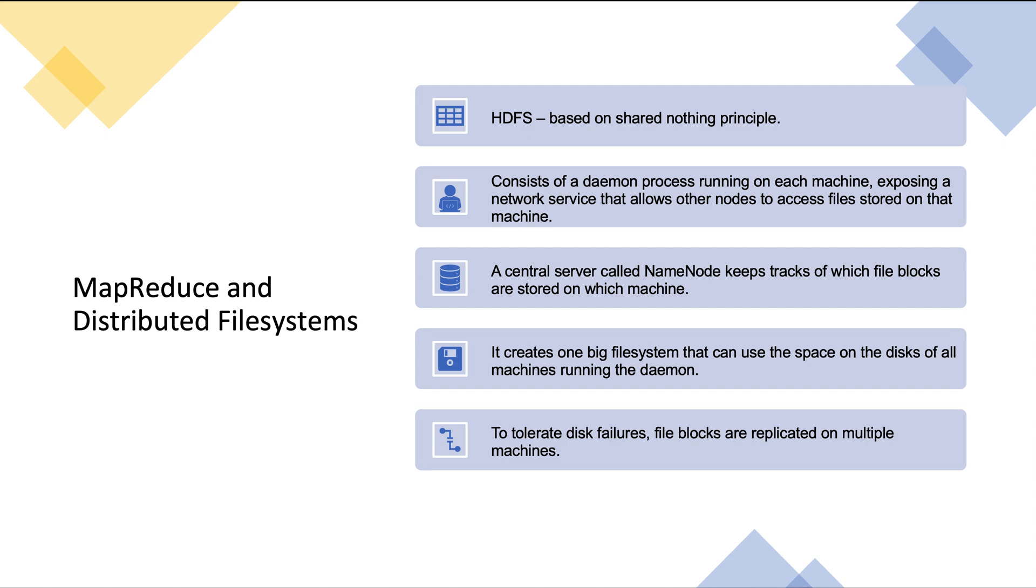If you look at Hadoop's implementation of MapReduce, that file system is called HDFS, which is Hadoop Distributed File System. This system is based on the shared-nothing principle. In shared-nothing systems, machines or nodes do not share memory or storage—they are just connected via a network. The principles which apply to HDFS also apply to other systems like Amazon S3 or Azure Blob Storage. HDFS consists of a daemon process running on each machine, exposing a network service that allows other nodes to access files stored on that machine. A central server called NameNode keeps track of which file blocks are present on which machine. HDFS creates one big file system using the disk space of all machines running the daemon. To tolerate disk or machine failures, file blocks are replicated on multiple machines to provide redundancy and high availability.